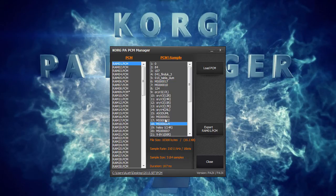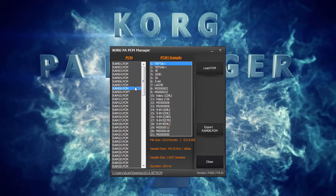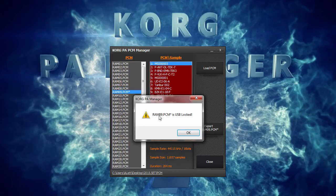The PCM Manager can also detect USB locked PCM samples and PA3X compressed samples. However, you will not be able to audition or export them.